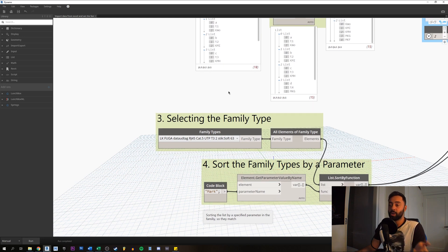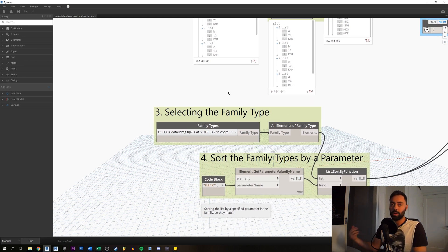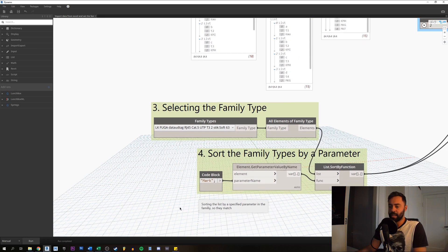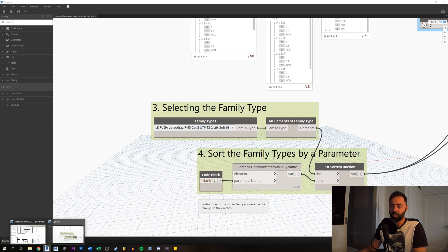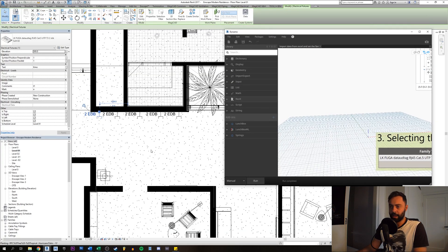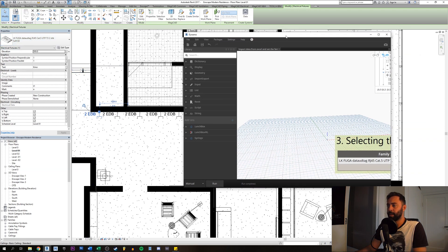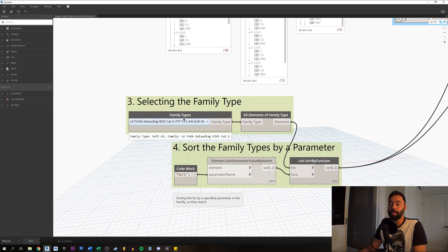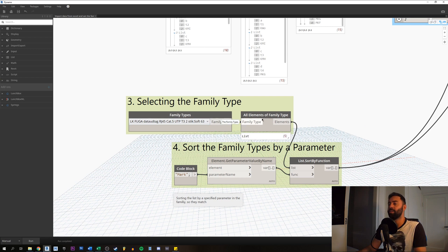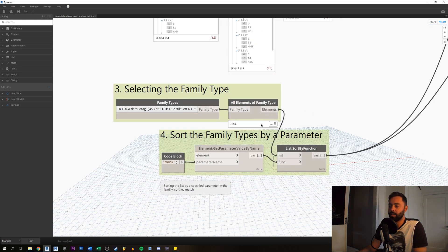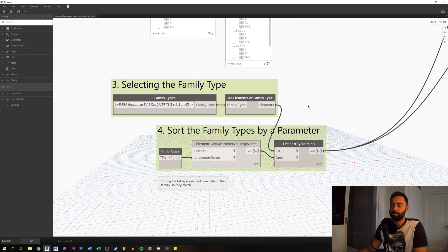Now that we have our lists created for Dynamo to use, we're going to select the family types we want to use. In this case it will be this family type — you can see up here it's a 'Data Today Alpha'. We select that in a Family Types node, and then we use this node here to select all elements of that family type. You can see it has selected all five family instances.